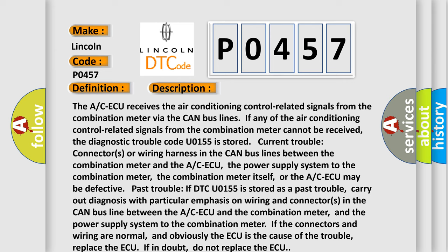And obviously the ECU is the cause of the trouble. Replace the ECU if in doubt, do not replace the ECU.